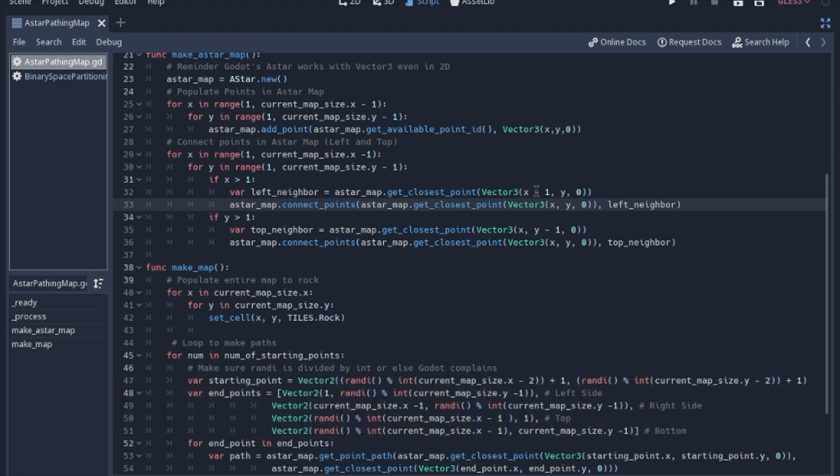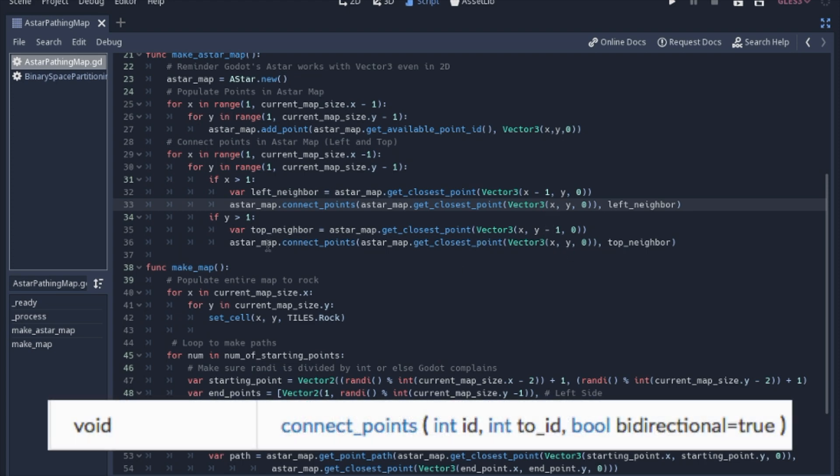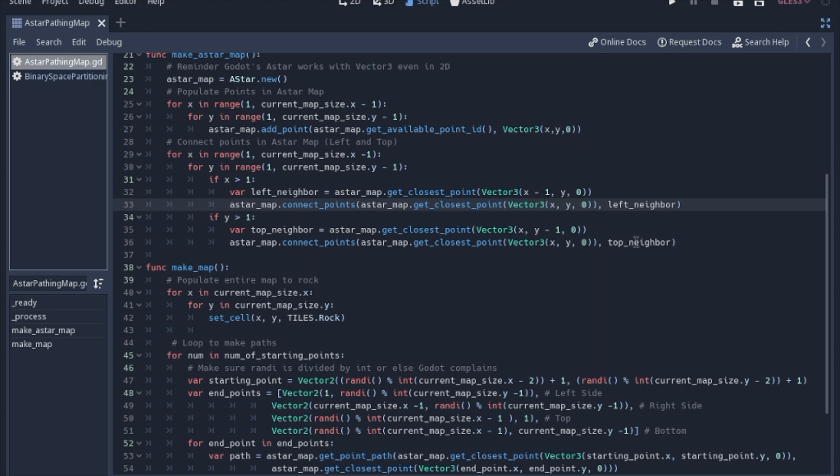To get the closest point, if you just put x and y there, you'll get the point that we're on. So I minused 1, so I get the point on the left. And down here I minused 1 from the y, so I get the point above it. And then we'll go ahead and connect the current point. This is basically the same way as saying get the current point and the neighbor.